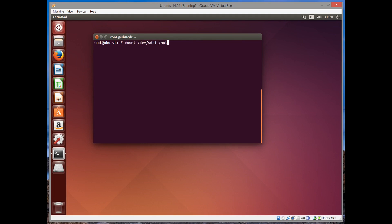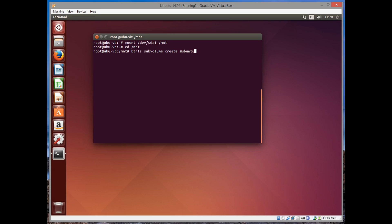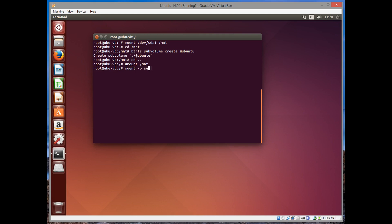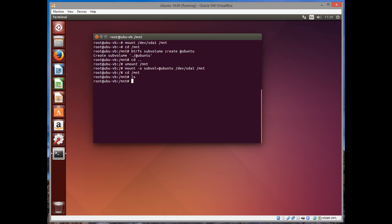Go into /mnt and then type btrfs subvolume create @ubuntu. The @ is just a common naming procedure. And then we go back and unmount the thing and then mount it again with the subvolume we just created. Mount -o subvol=@ubuntu the physical drive /dev/sda1 to /mnt. CD into it. As you can see there's nothing in there just yet.